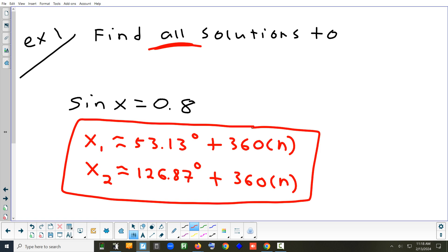If you wanted it in radians, the only difference is change the 360s to 2π and recalculate those two numbers with the mode set to radians. That's all you have to do.